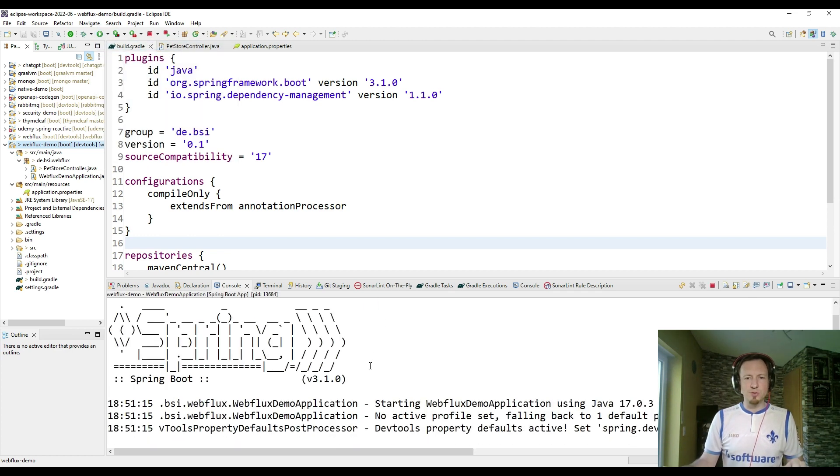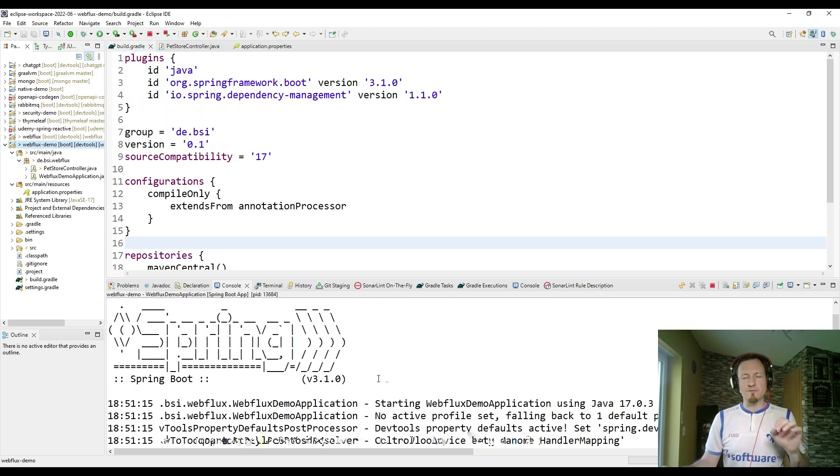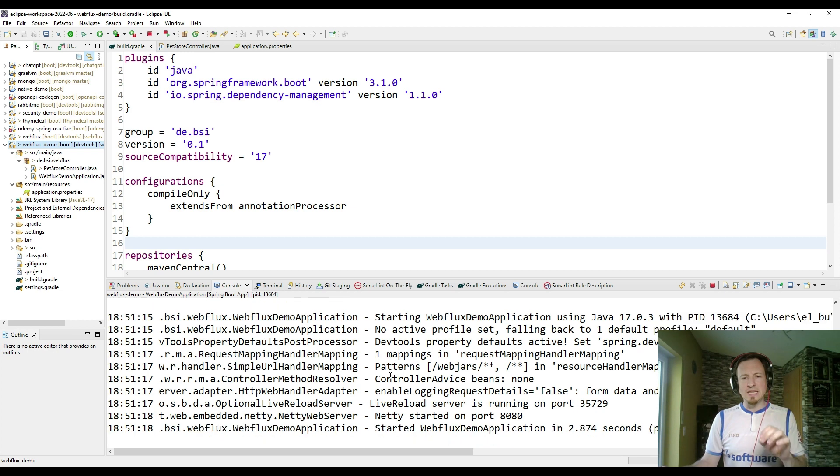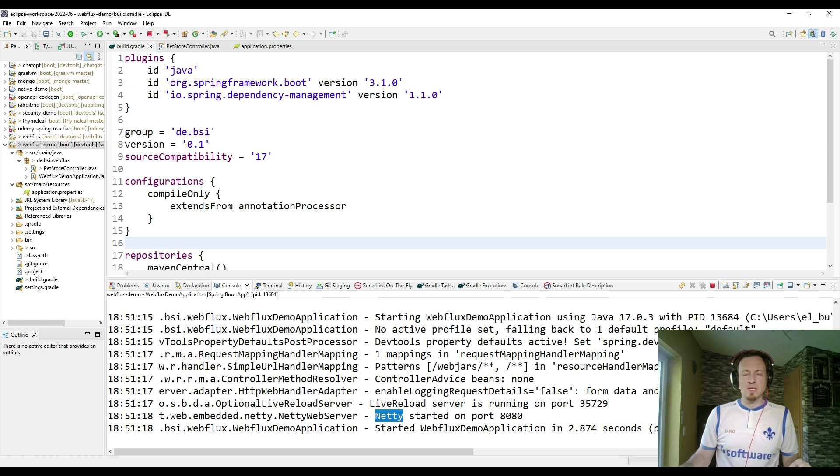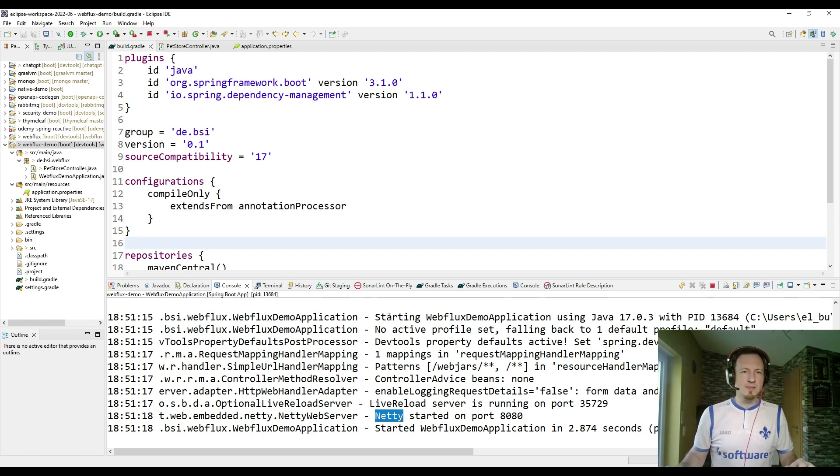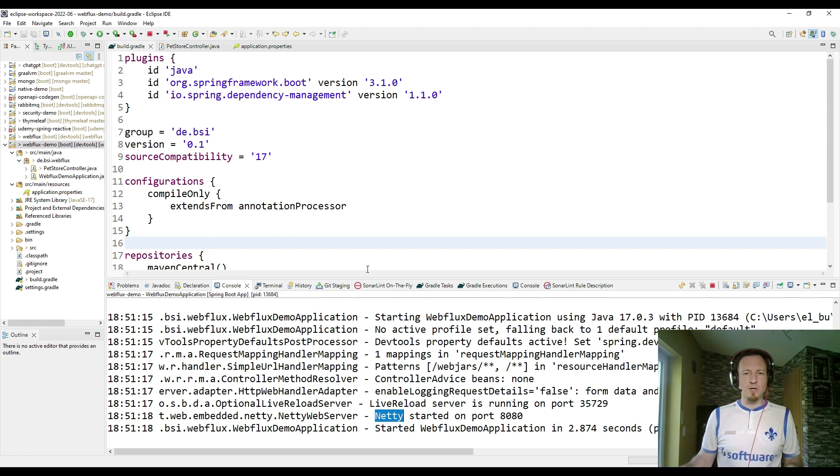And the first difference we should see is that we have now a Netty application server. And here you see it, Netty started on port 8080. So we are not using anymore Tomcat, and that is the first part of the reactive stack.